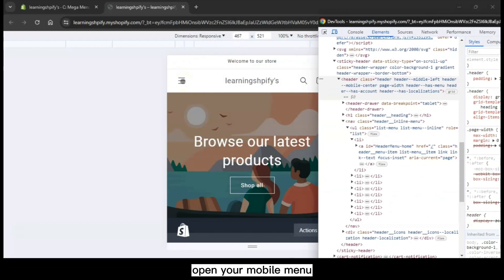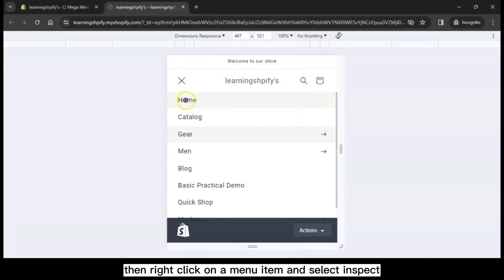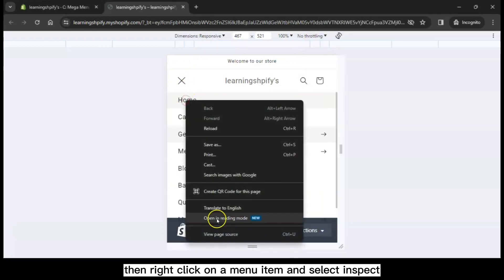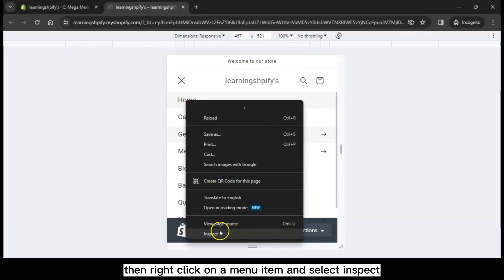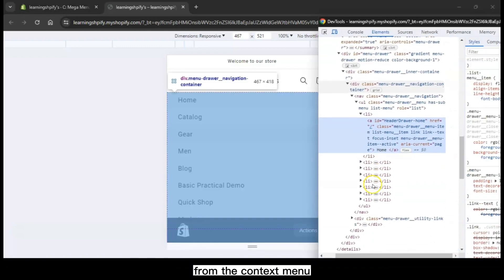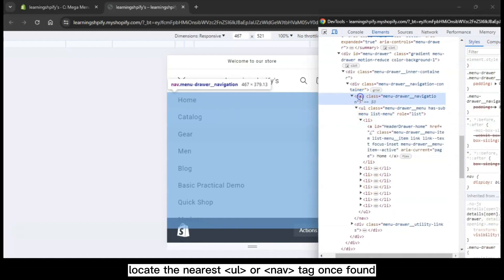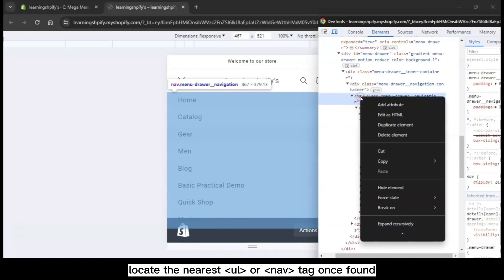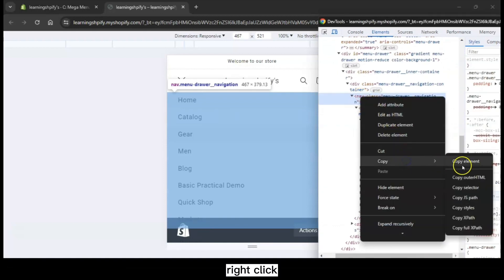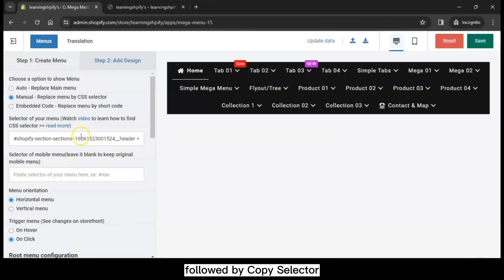Open your mobile menu. Then right-click on a menu item and select Inspect from the context menu. Locate the nearest UL or NAV tag. Once found, right-click then select Copy followed by Copy Selector.